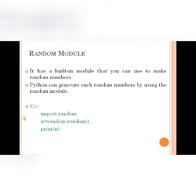The random module is used to generate random numbers. In Python, there is a built-in module — a built-in function — an available random module. This is used to generate random numbers.